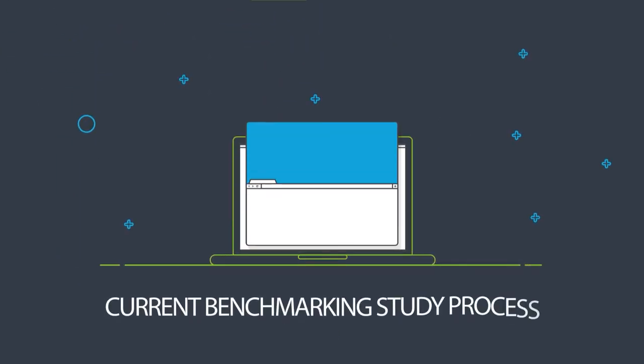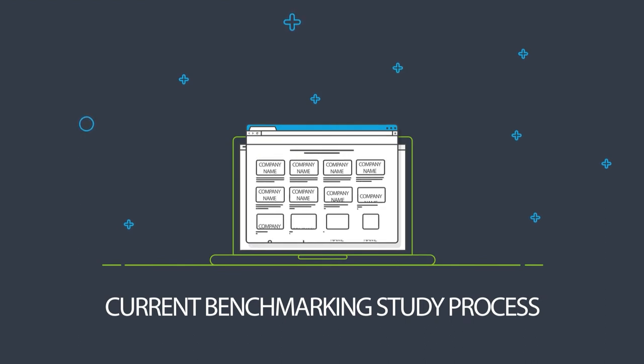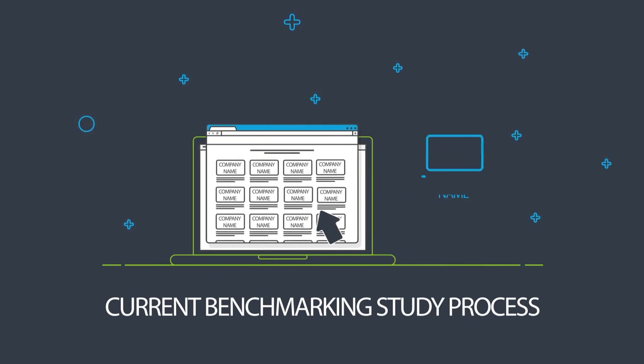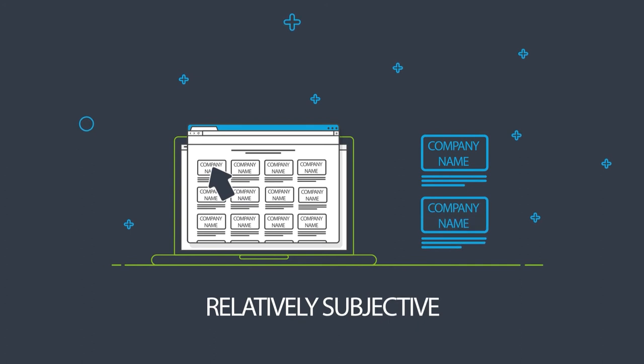What does a current benchmarking study process look like? It involves human data collection and processing. Therefore, it is relatively subjective.